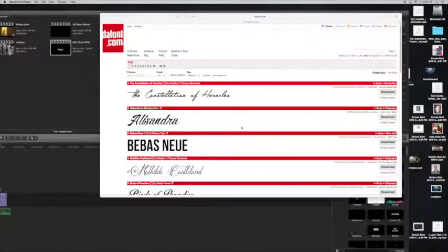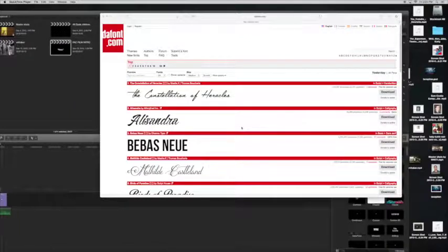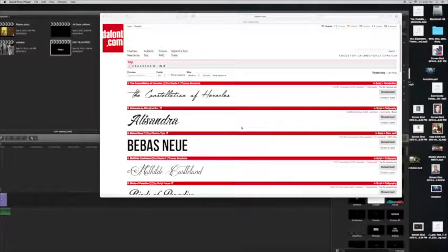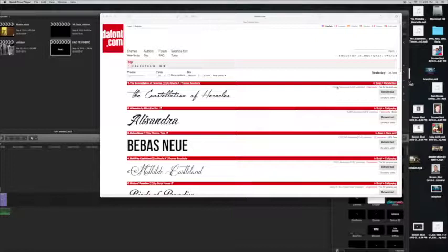Hi, this is Whitaker White. I'm gonna show you how to make your font look like Woody Allen font on Final Cut Pro. Okay, so we're on defunt.com, we are going to go to search.